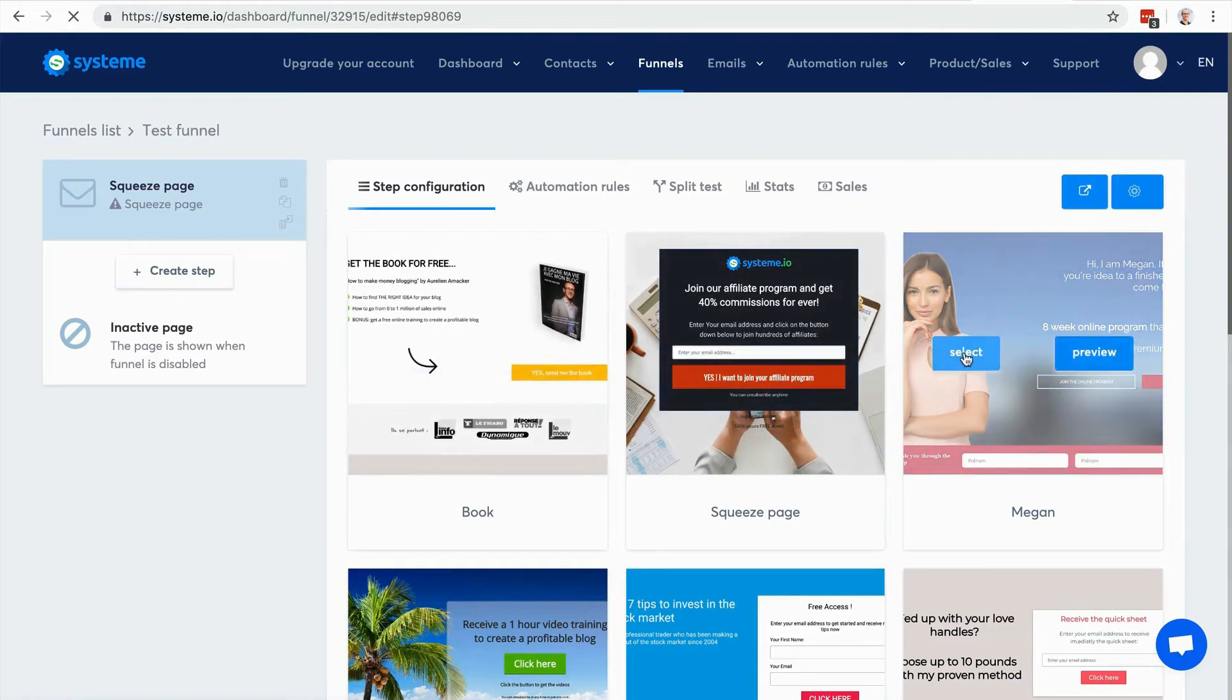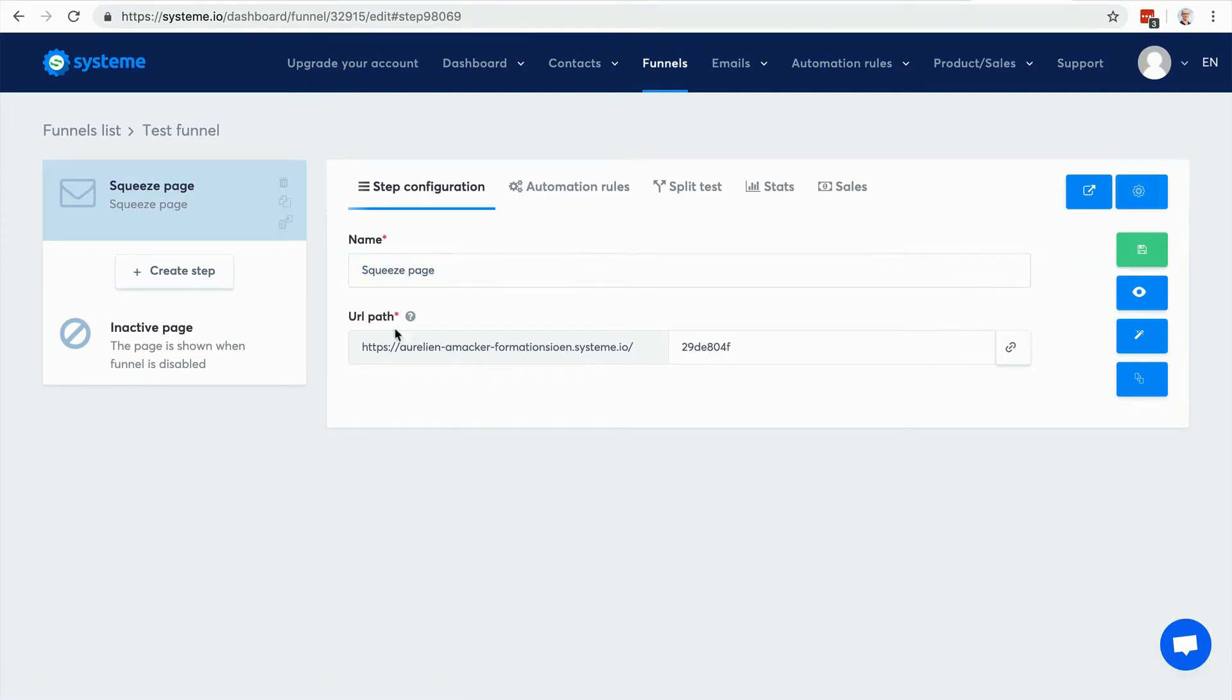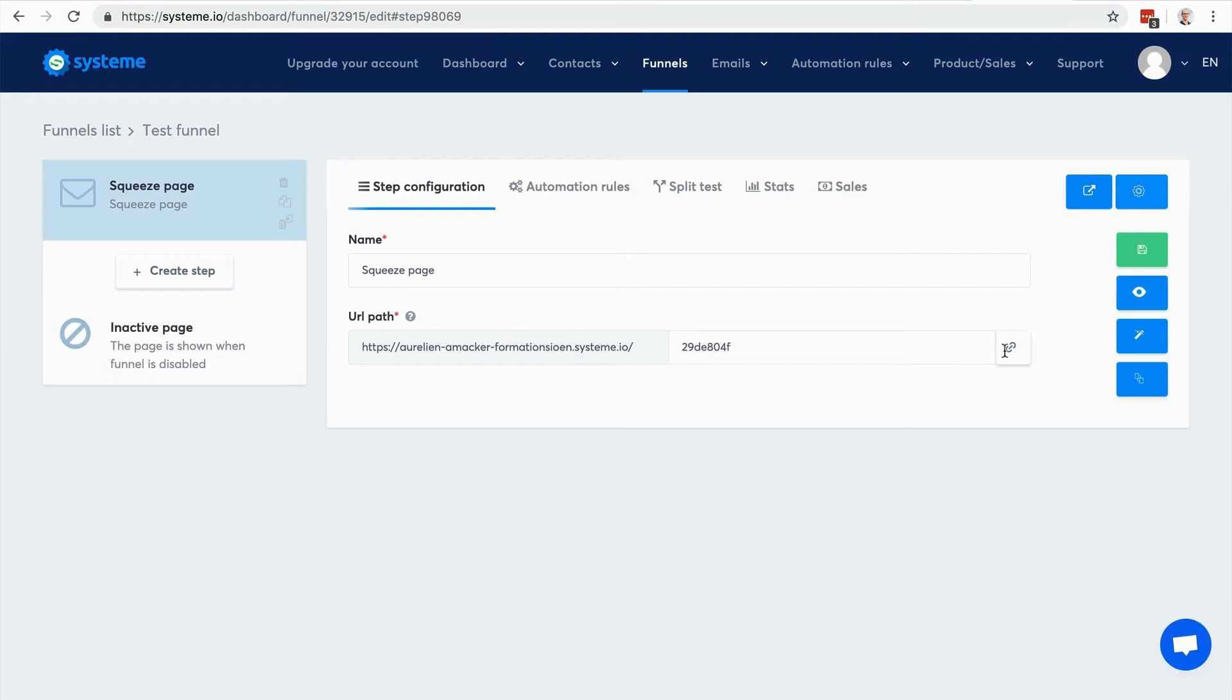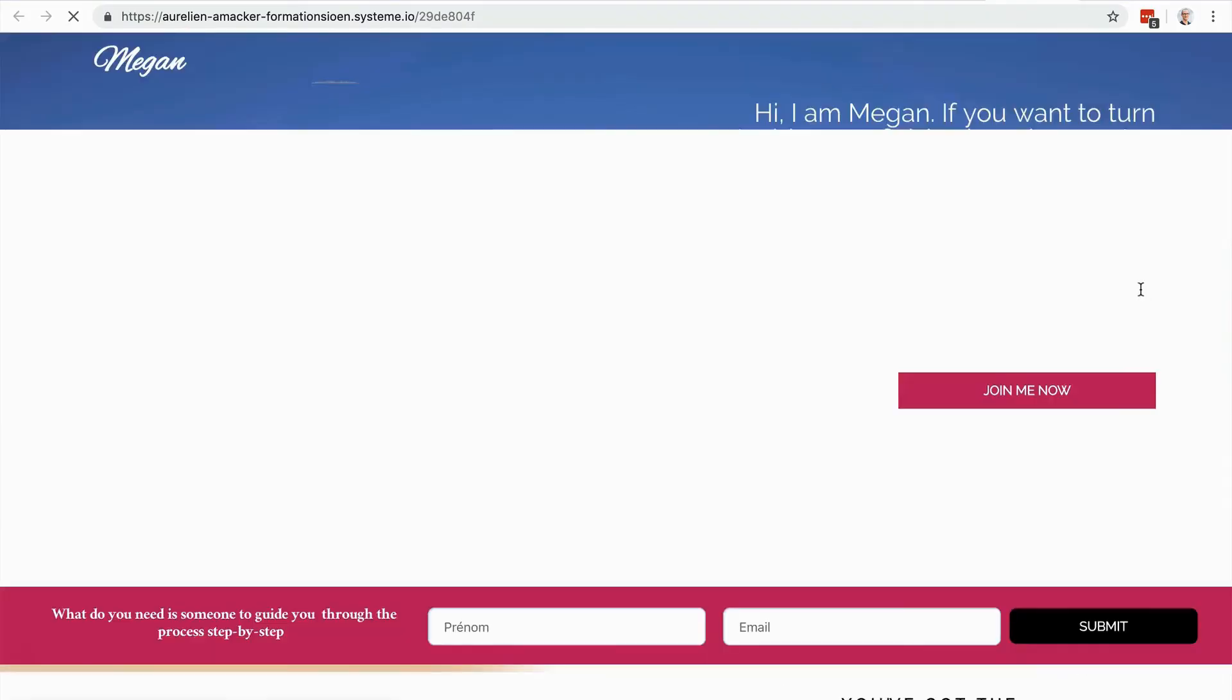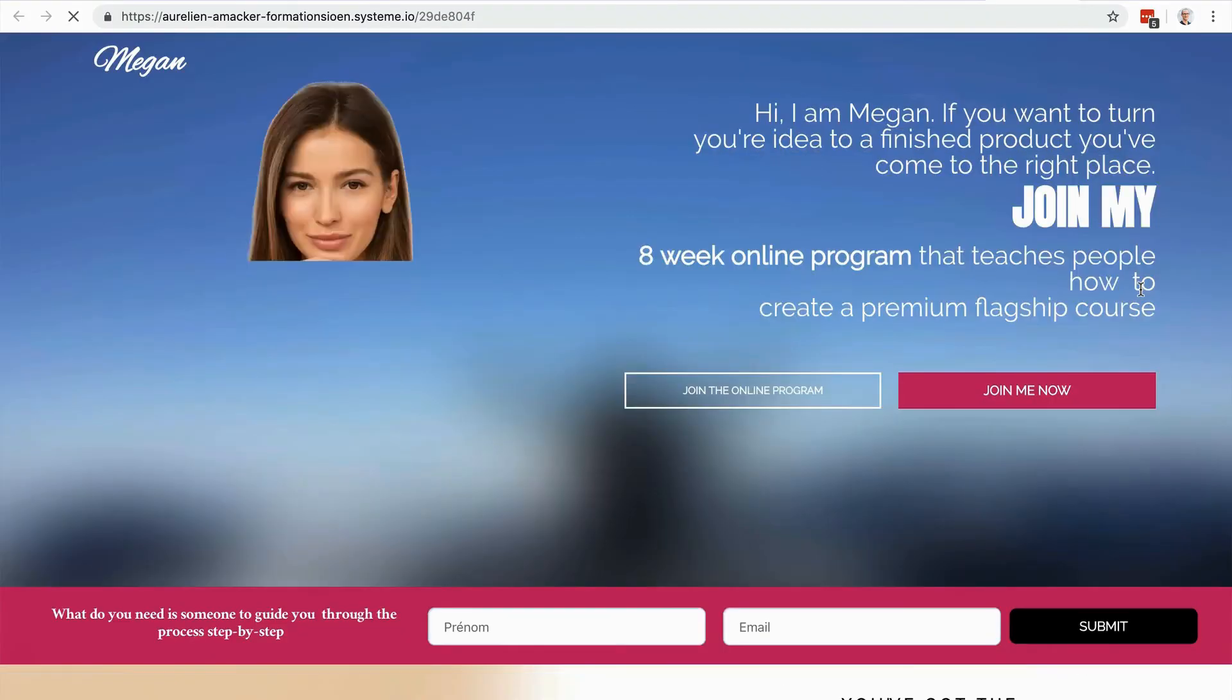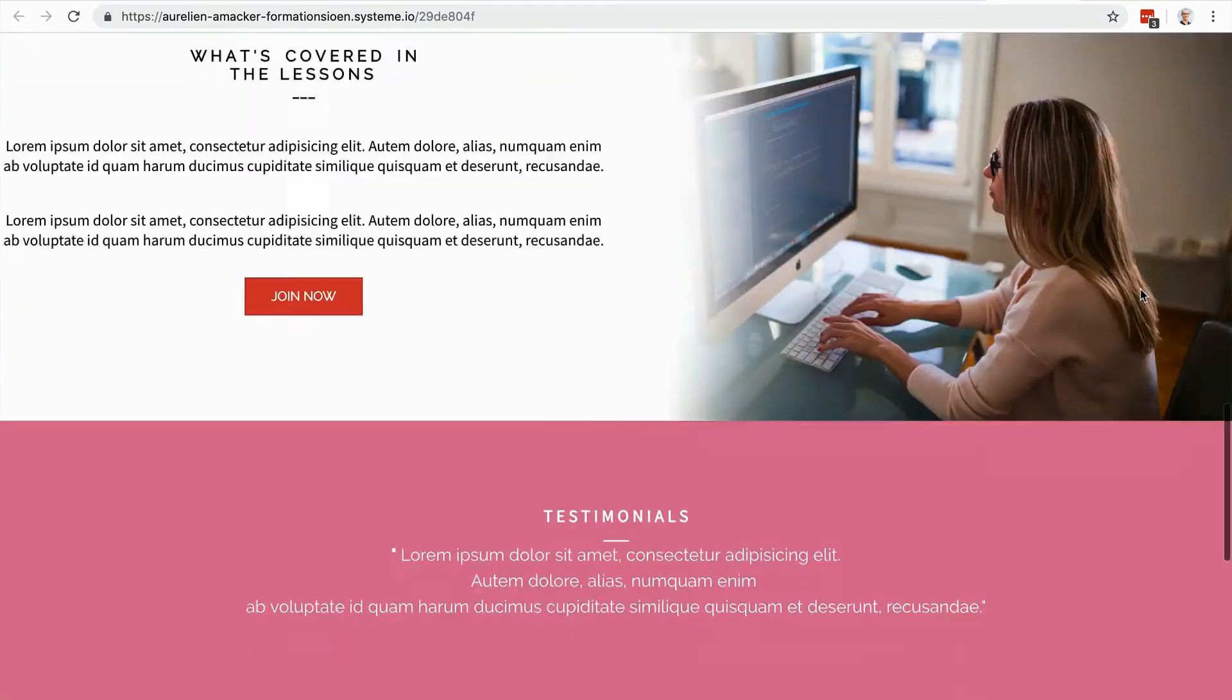Now I have the step settings - that's the name of the page, the URL path. Here of course you can actually link your own domain to use your own domain instead of this system.io subdomain. And here you have the ability to copy the link to the page. Let's save the funnel, click view, and there it is. You have the whole page and you can edit it as you want.